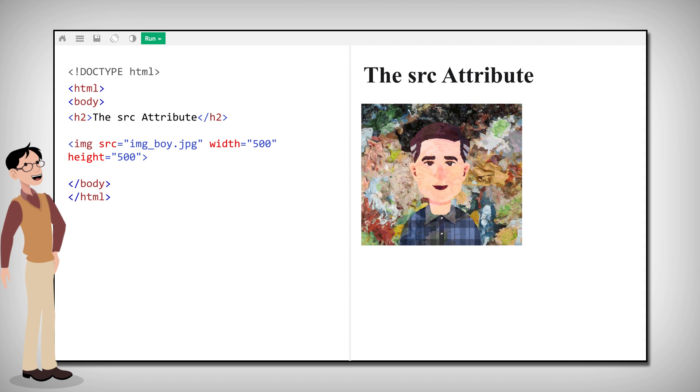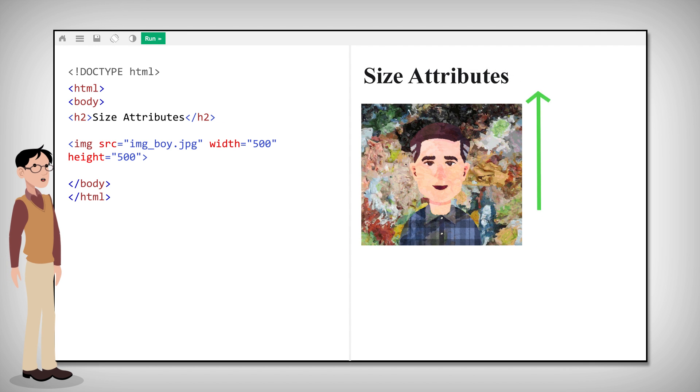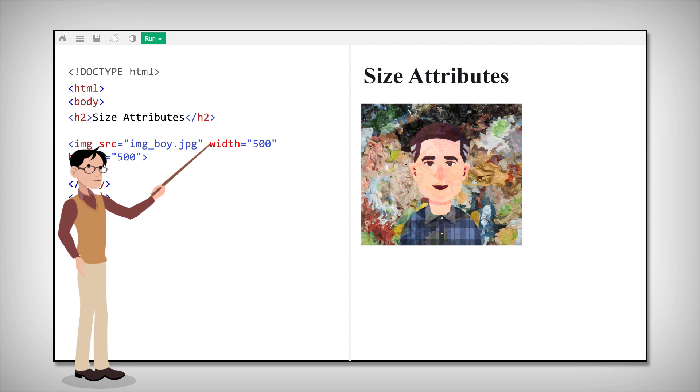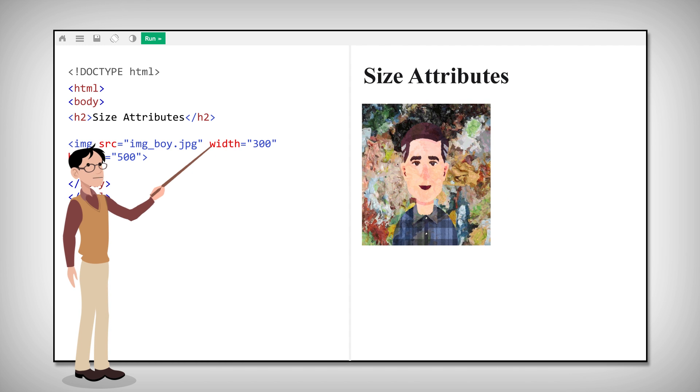Images in HTML have a set of size attributes. These correspond to the width and height of an image. For instance, an image size with a width of 500 equates to 500 pixels wide. If you change the width to 300, the image will become smaller.